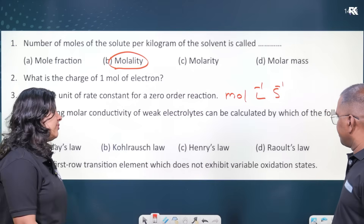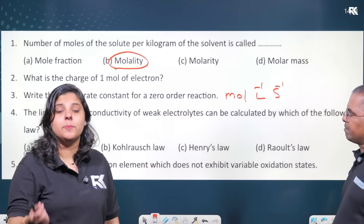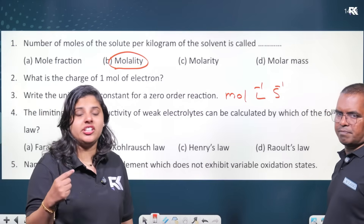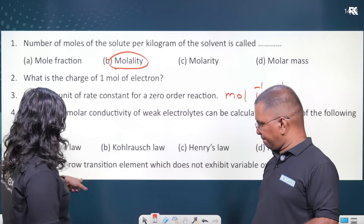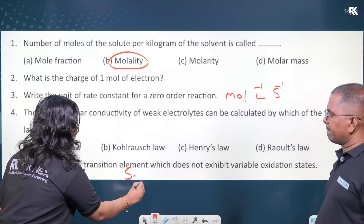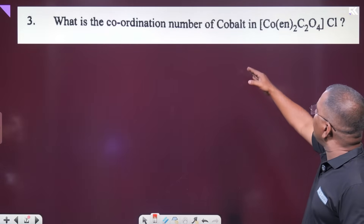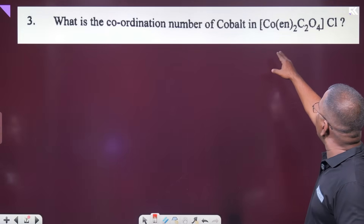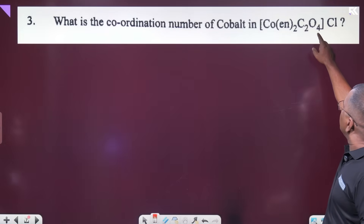The first-row transition element that does not exhibit variable oxidation state — variable oxidation state. The first-row transition elements can be scandium. What is the coordination number of cobalt in Co(en)₂(C₂O₄)?